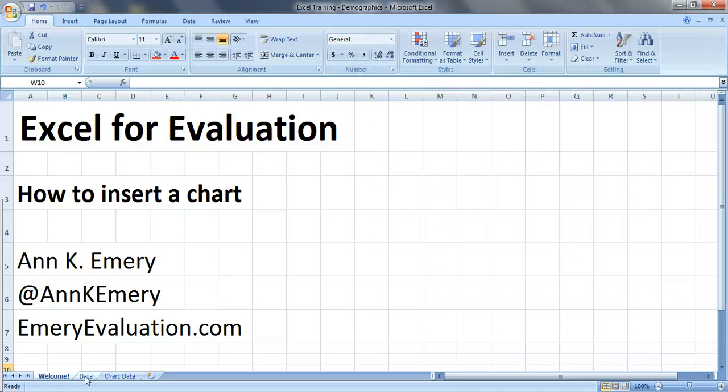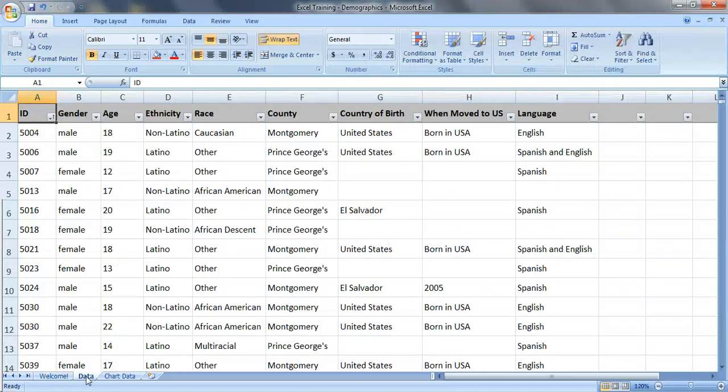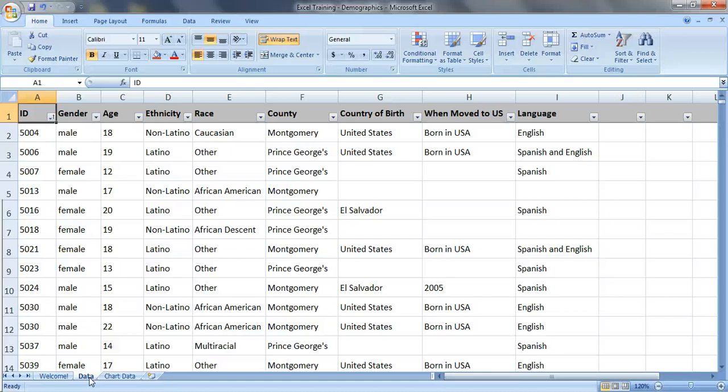Let's pretend that we're working with data that looks like this. This is demographic data showing how many people were served by a program. Now this is a lot of data, so you're going to want to highlight your key findings and your key patterns in a chart or a graph.